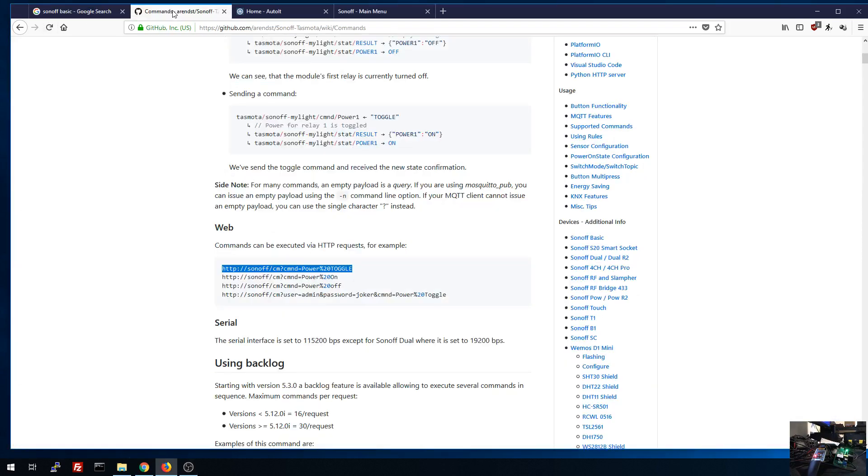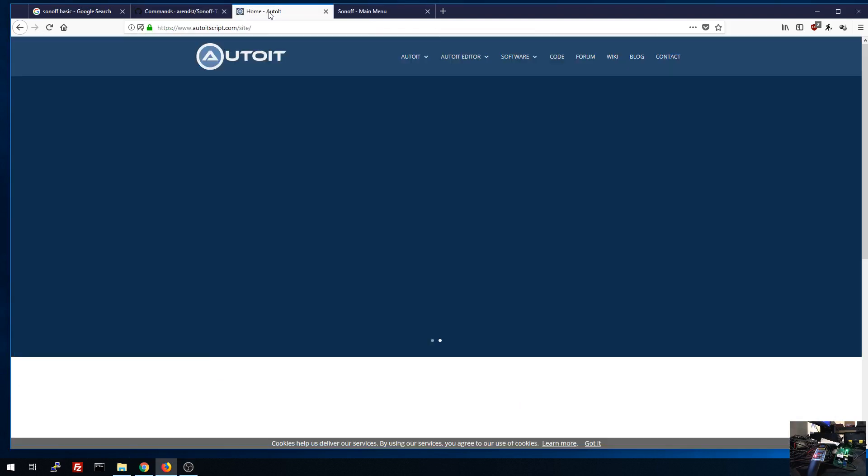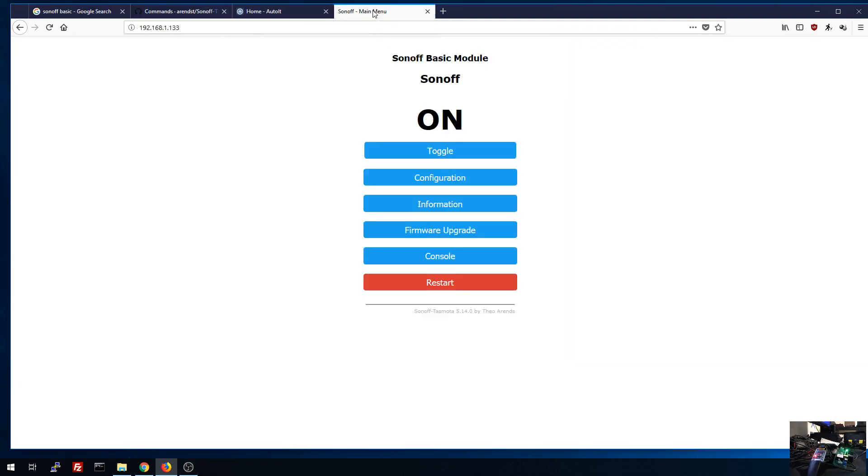Just to recap of the last video, what we did was we flashed it and programmed it and we have it currently connected to my network. One of the ways that Tasmota exposes these devices for control is through HTTP. They actually have their own built in web interface, which is what we have pulled up right now, where we can turn off and on the device.